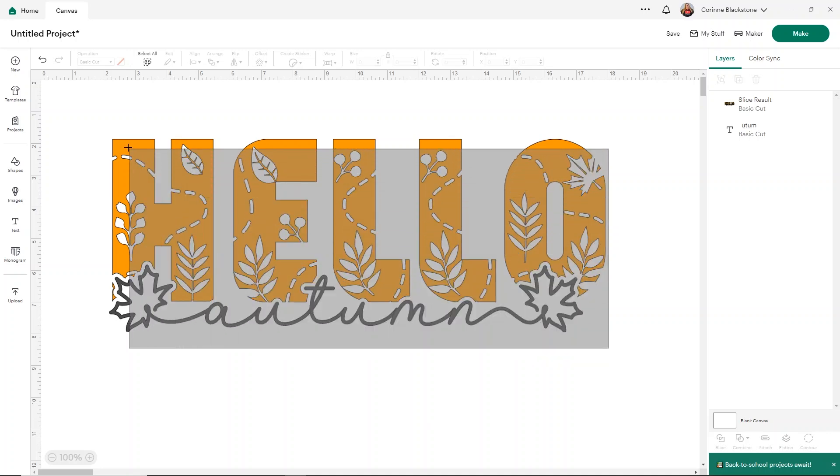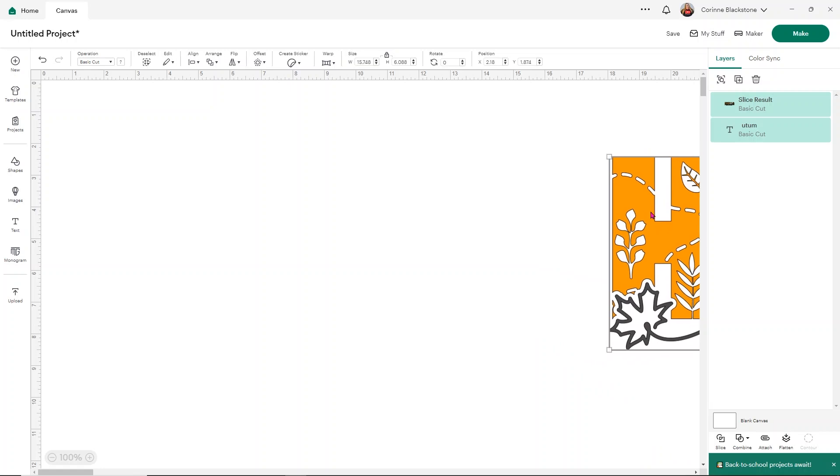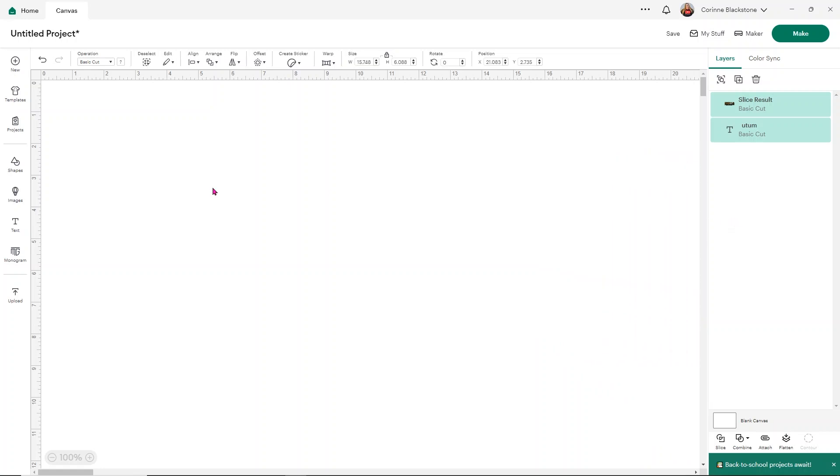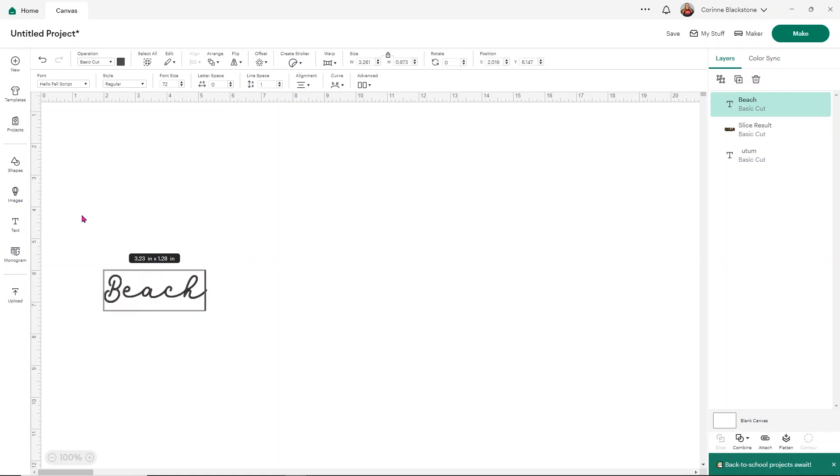Now I want to show you another font that I really like. I'm going to scooch this one off the screen. Another one I really like is I believe it's called Shark Bite. I'll link some of the fonts that have really fun glyphs down below. For this one, let's make it say beach vibes.